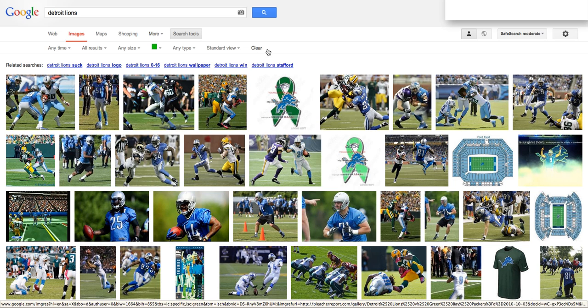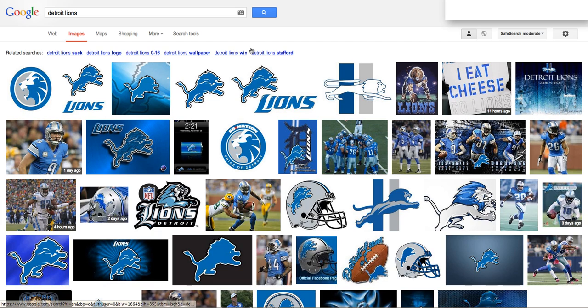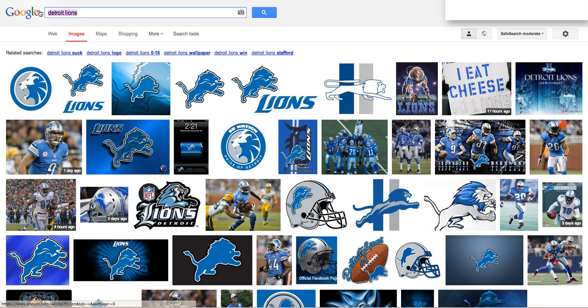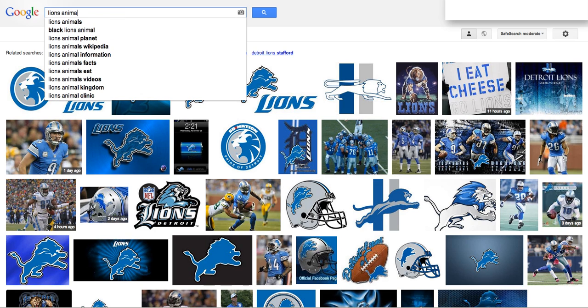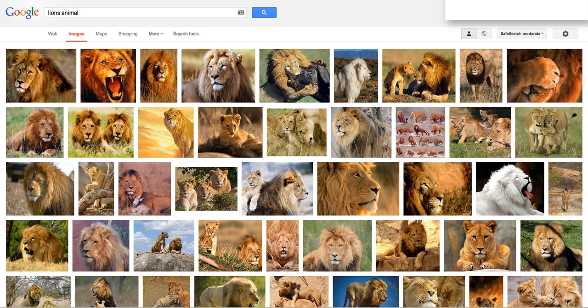Now that I'm done with that search I can clear and go back. Now I want to look up Lions the animal, so I'll type in 'Lions animal' to be very clear.